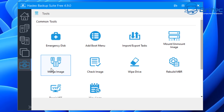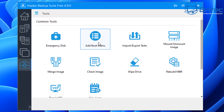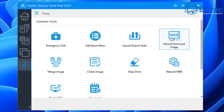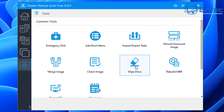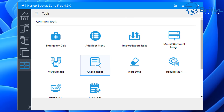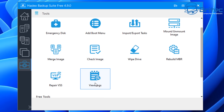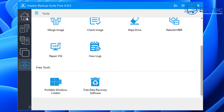Next we've got the tools section. We've got the emergency disk, which is something you should consider making in case you need to boot to it to back up and restore your files. We've also got add a boot menu, import and export tasks, mount and unmount images, merge images, rebuild MBR, wipe drive, check image, view logs, and repair VSS.